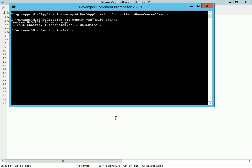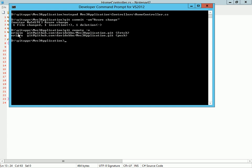If I do git remote -v, I can see my only remote is a remote to GitHub using SSH. Git push origin.